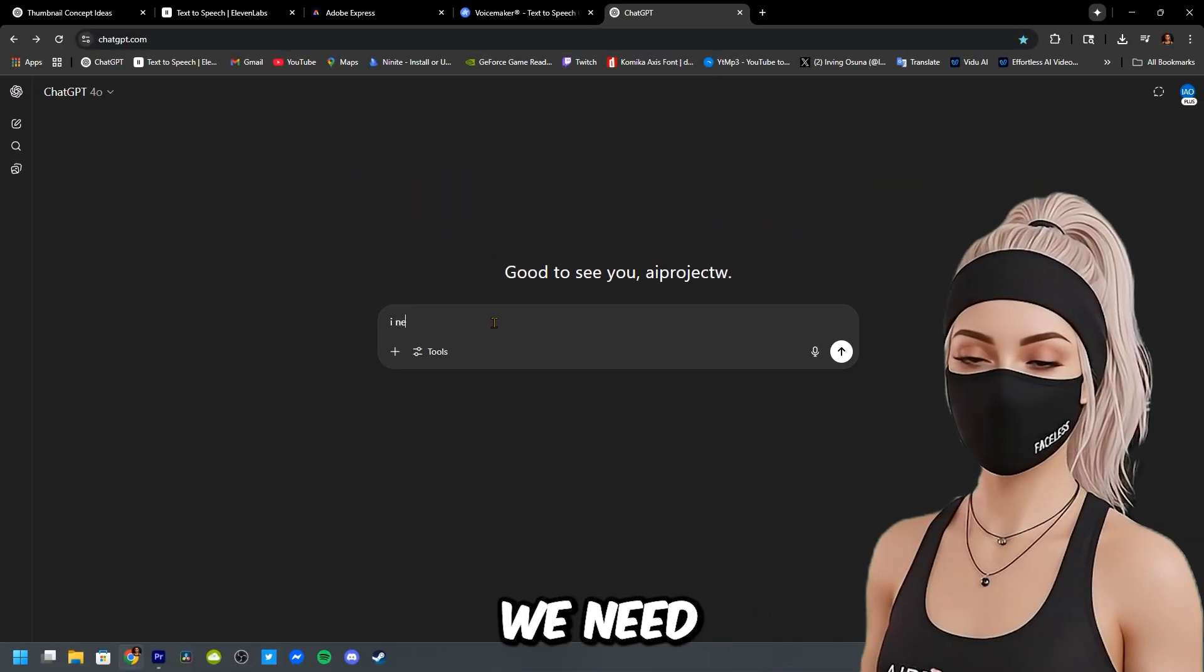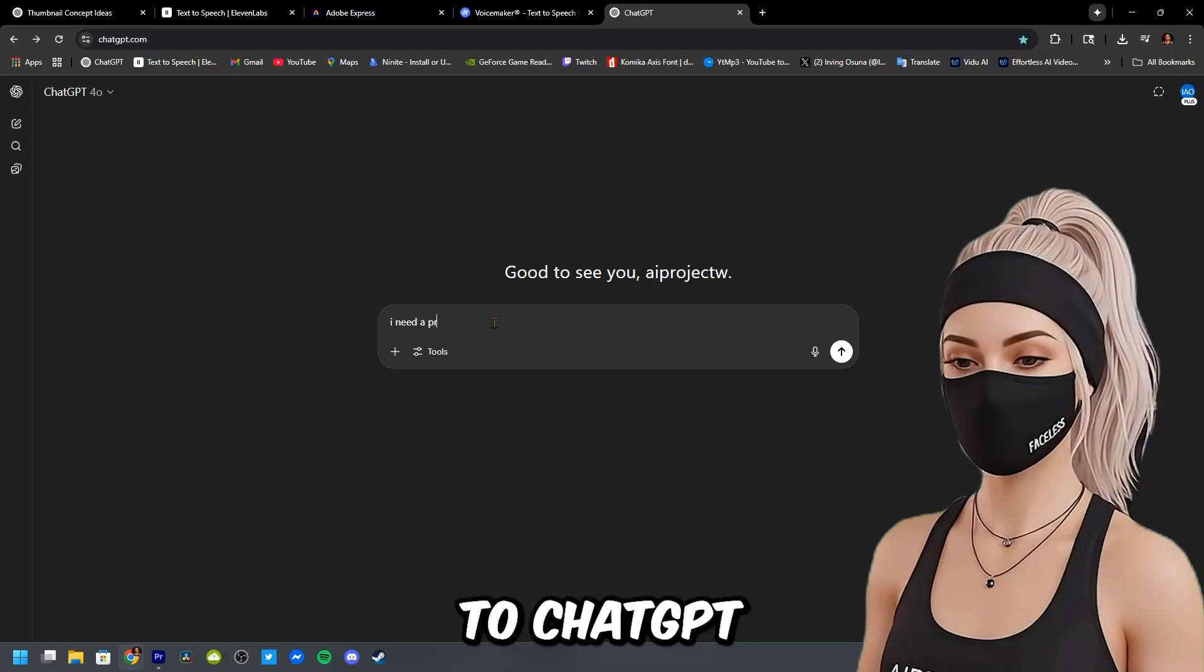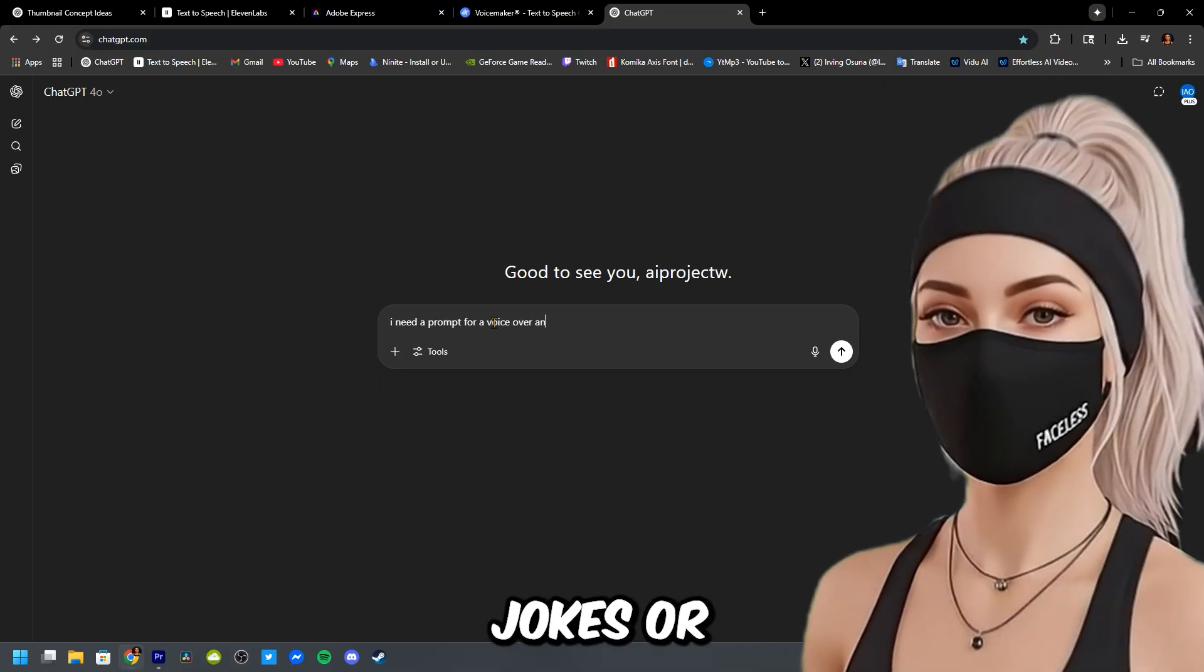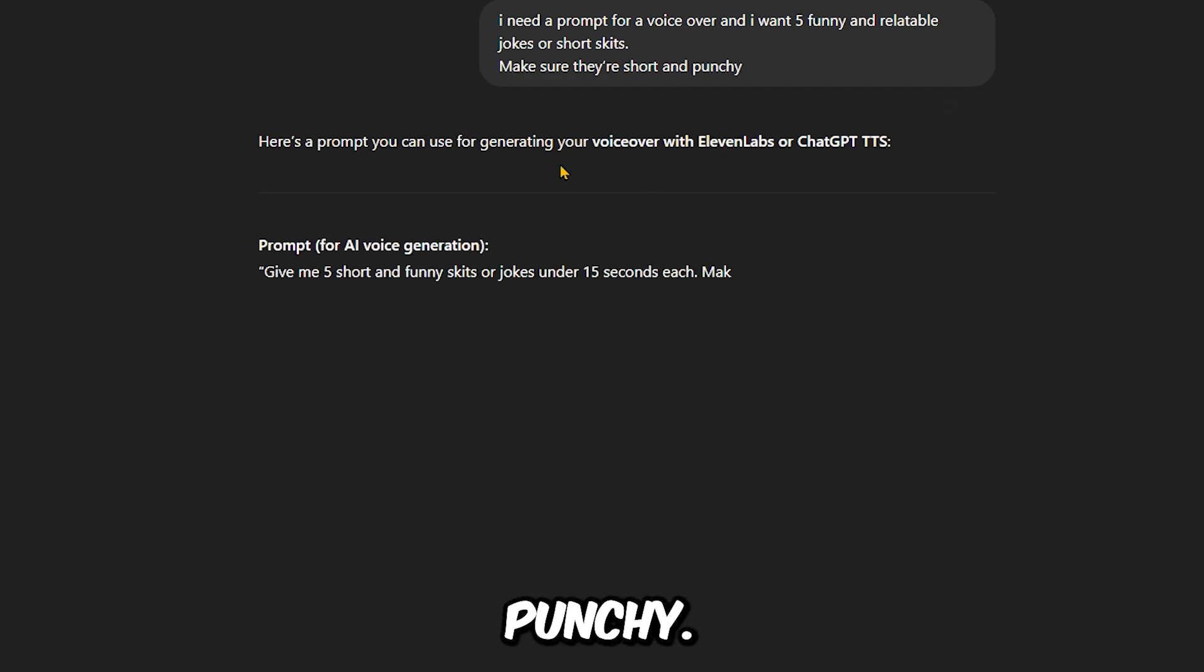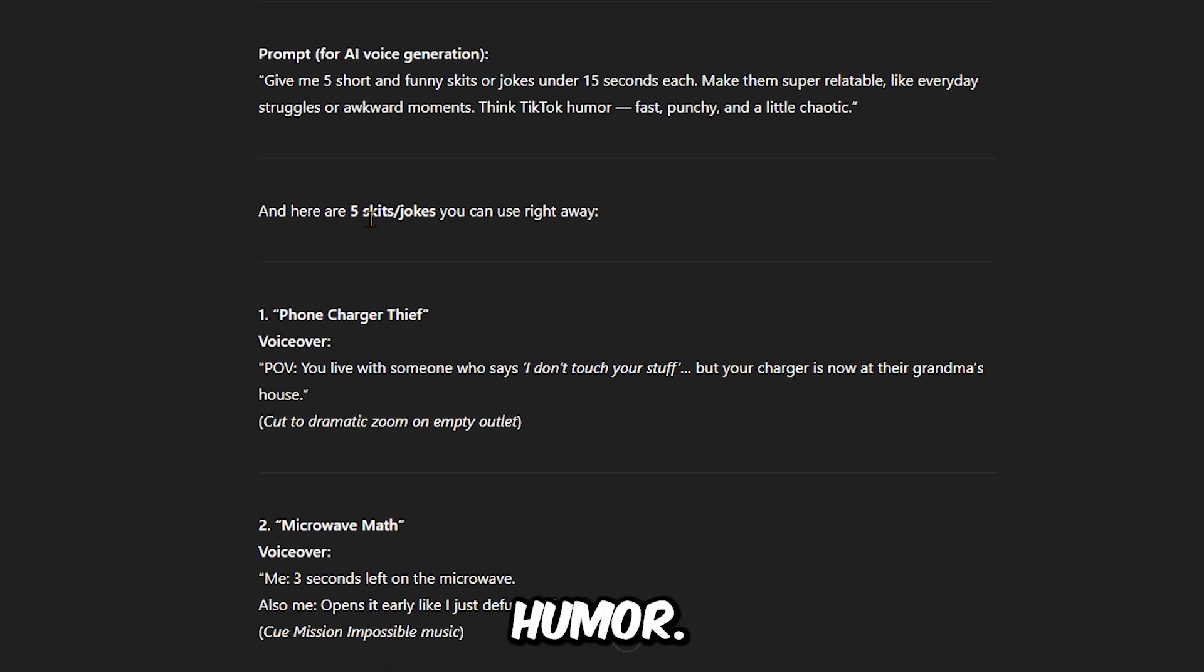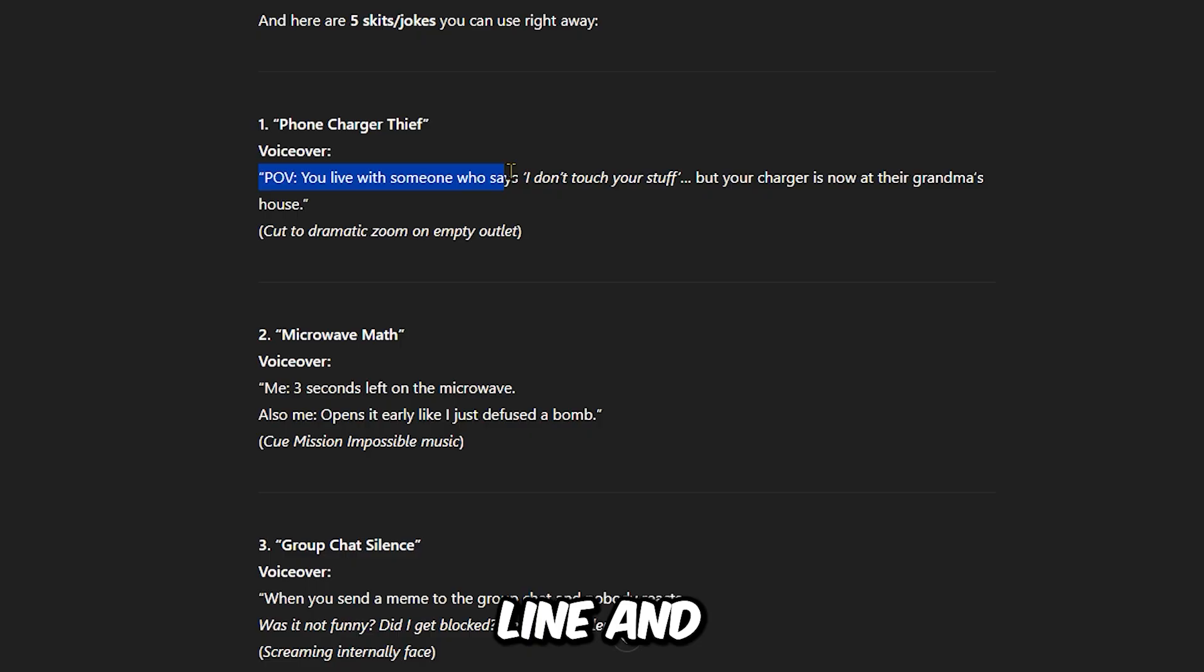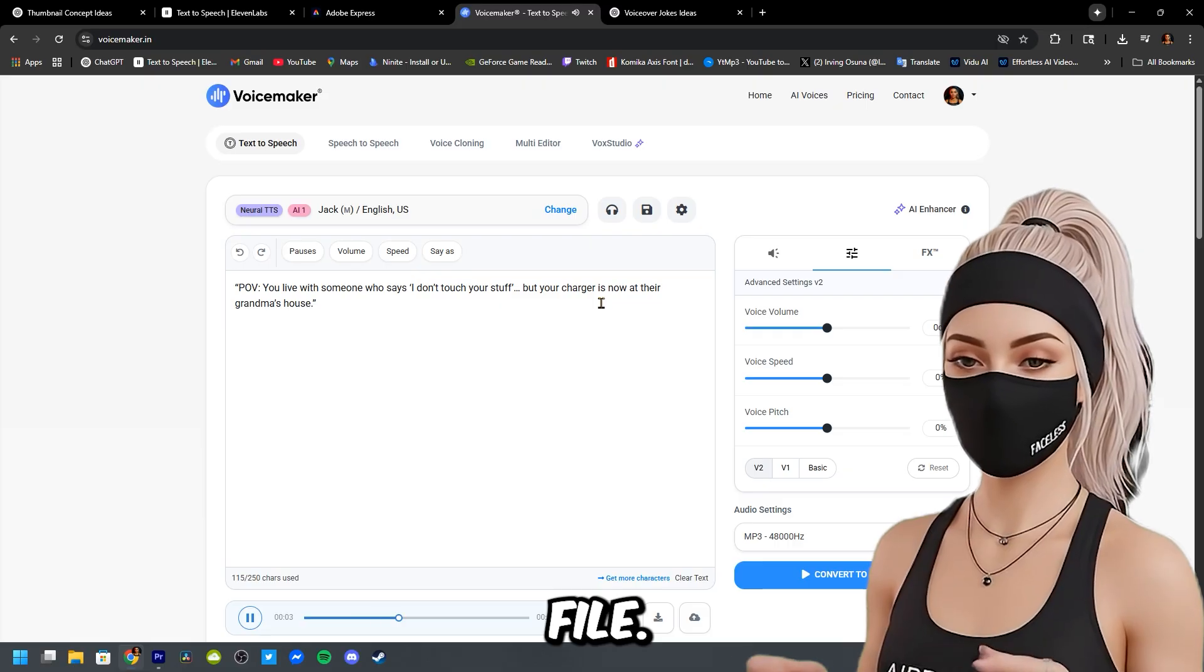Next, we need a script. You can go to ChatGPT and ask it to give you 5 funny and relatable jokes or short skits. Make sure they're short and punchy. Think TikTok style humor. Once you have your script, copy the first line and paste it into voicemaker.